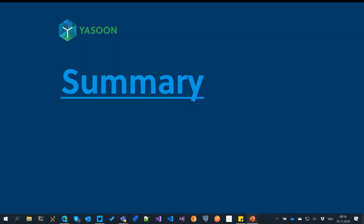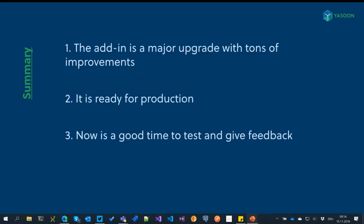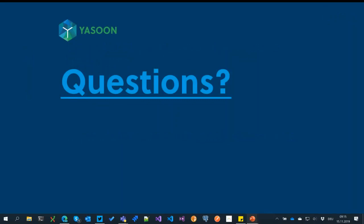That's mostly it. To summarize the key takeaways: the add-in is a major upgrade with tons of improvements. We consider it ready for production at this point and would strongly suggest that you try it out. It's not necessary to roll it out to everyone just yet, but at least have some key users try it or try it yourself, and provide us with feedback so we can rapidly improve this version. That's it for the webinar — if you do have any questions, you can write them in the questions and answers section of Microsoft Teams.